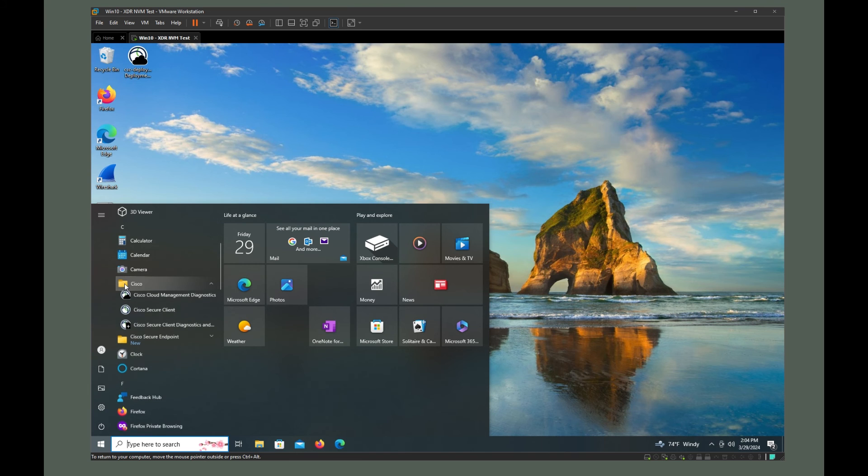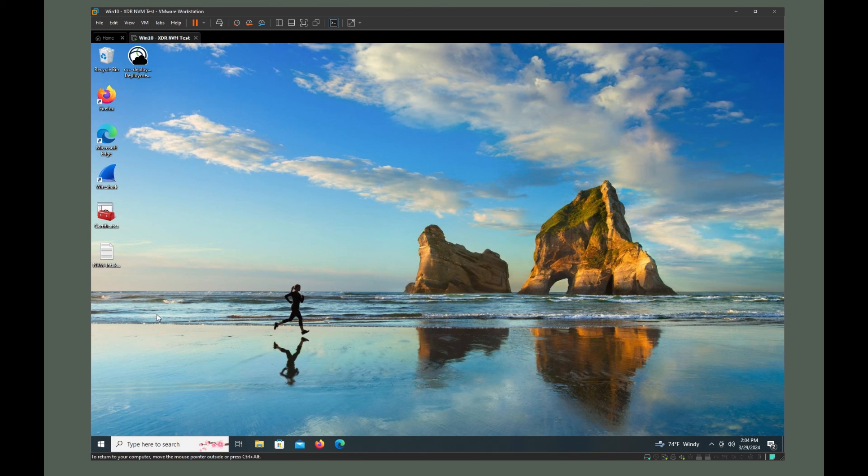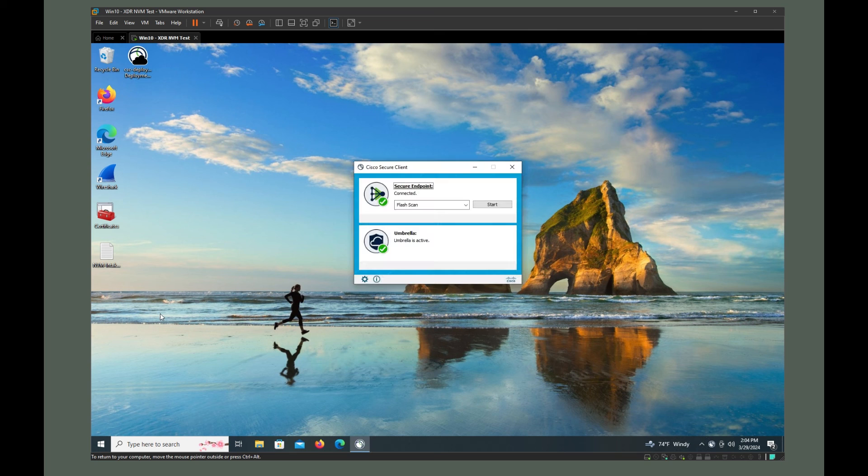Or you could reboot entirely. But if I open up Cisco Secure Client now, bang, it's gone.